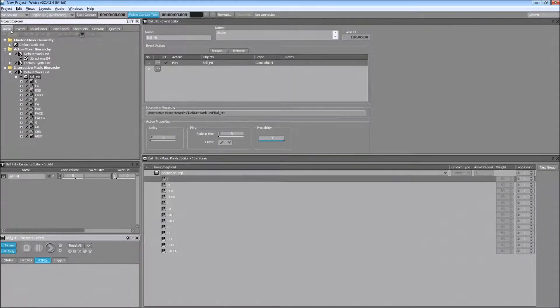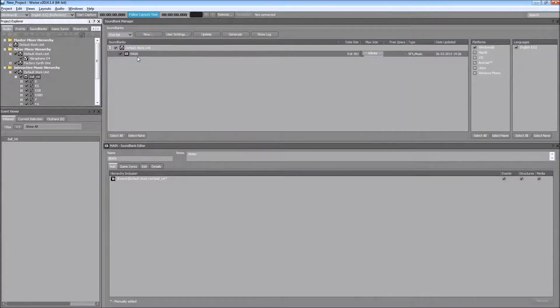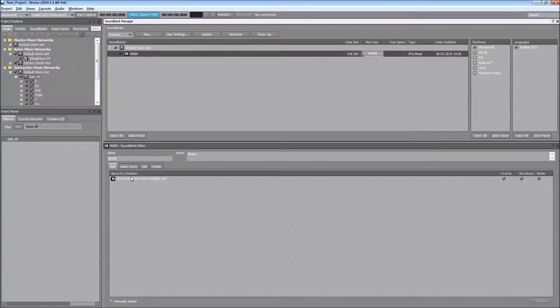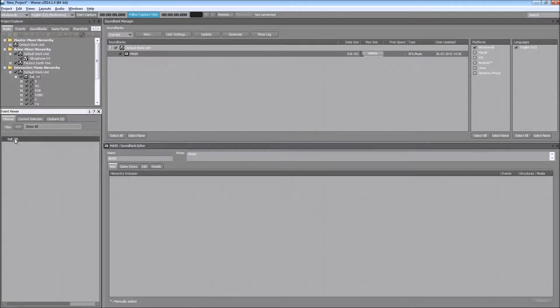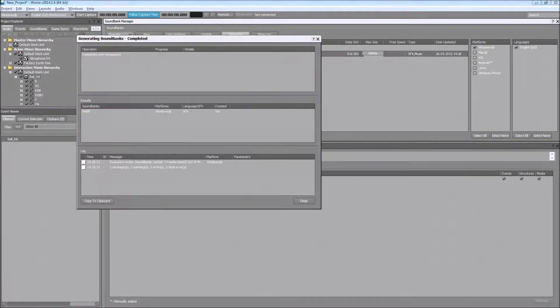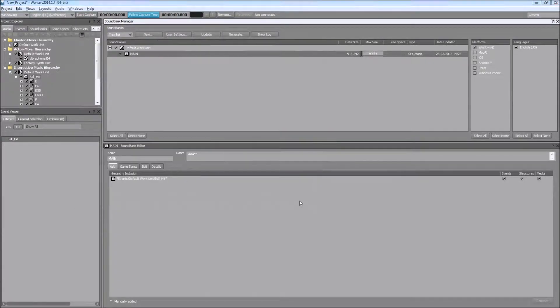So now let's regenerate our sound banks and see how it will work on the Unity project. Yes, drag and drop the ball hit and generating sound banks. And now it should be working automatically.